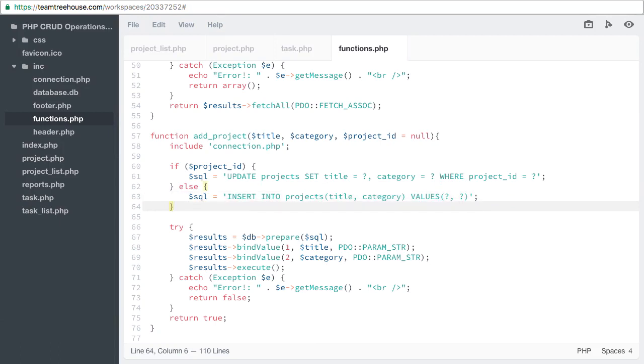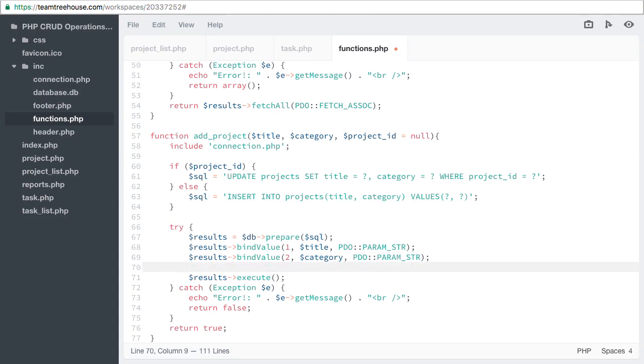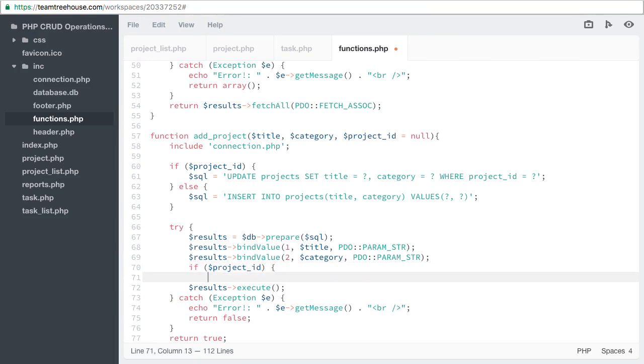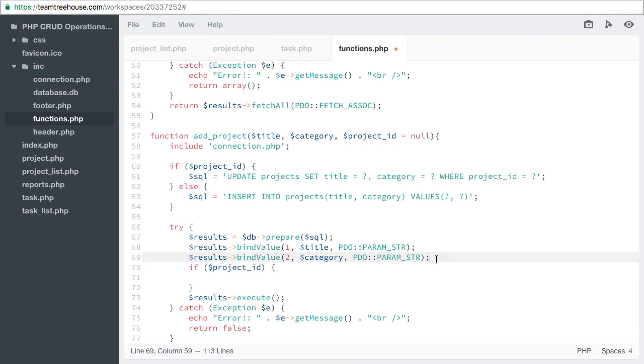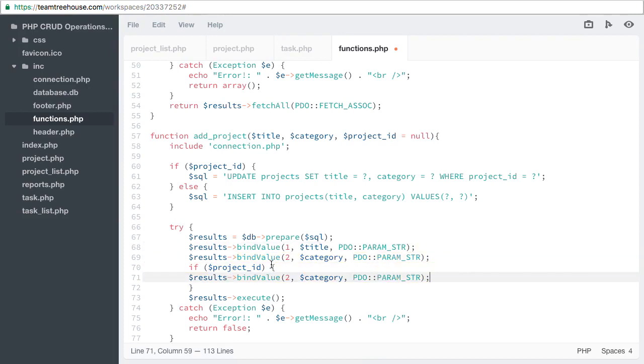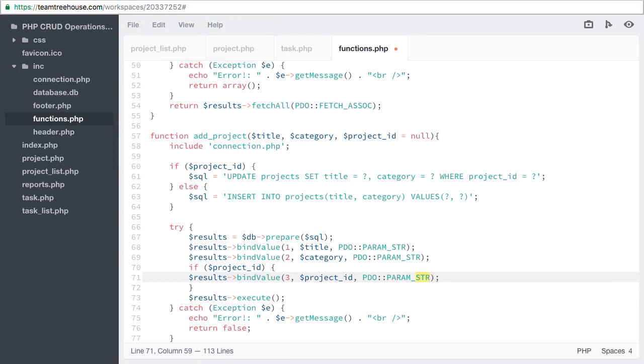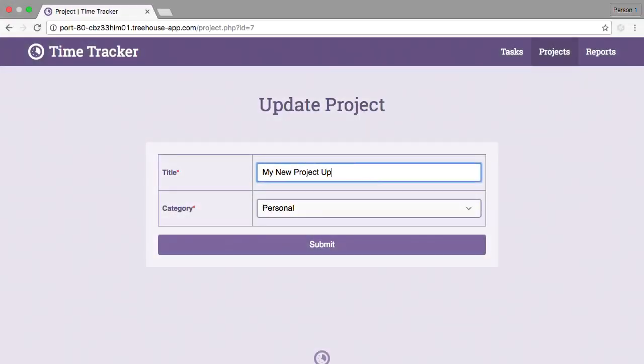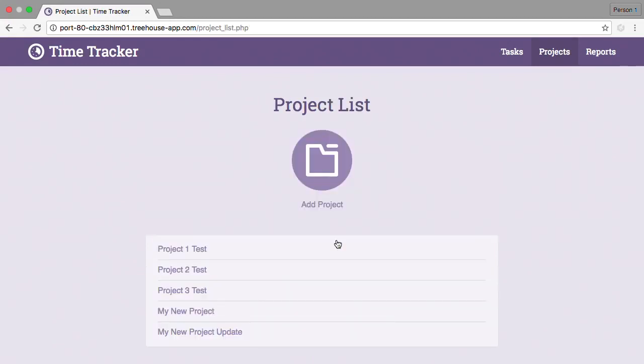Our update statement includes one more placeholder than our insert statement. So we need another bind value. If project id and this is an int. Let's go back to the browser and try that update again. This time, the project details are updated instead of adding a new project.